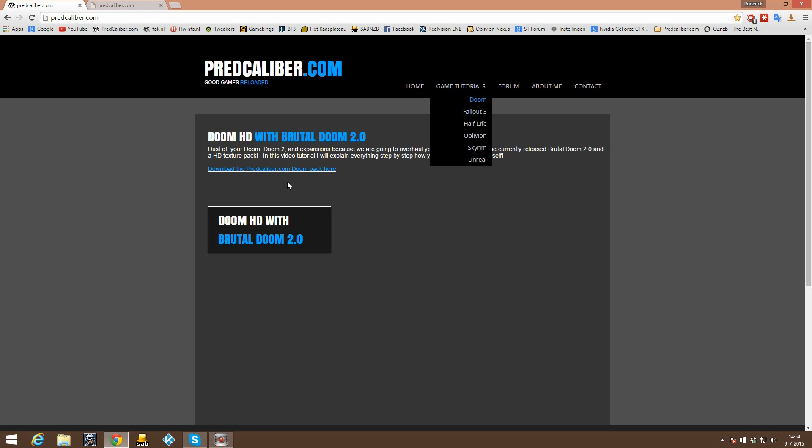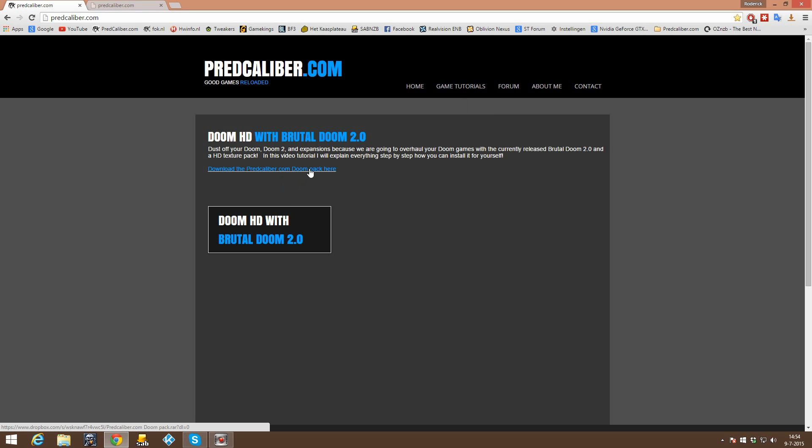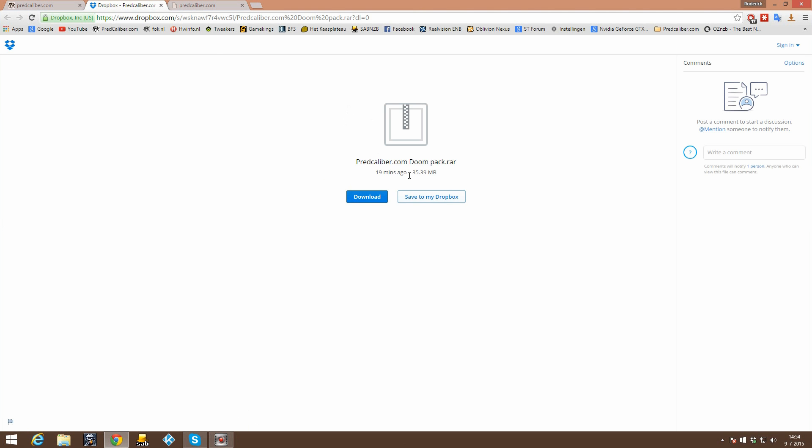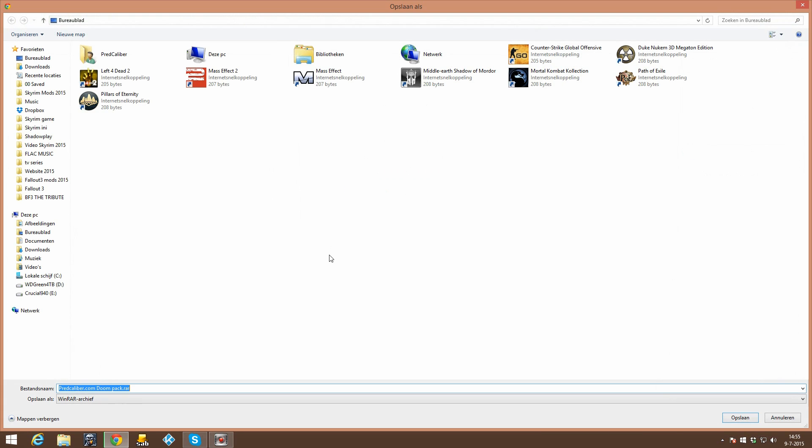click on Doom and on here you are able to download the FrenchCaliber.com Doom pack. So let's download it. And I did host it on my Dropbox. So let's download it.